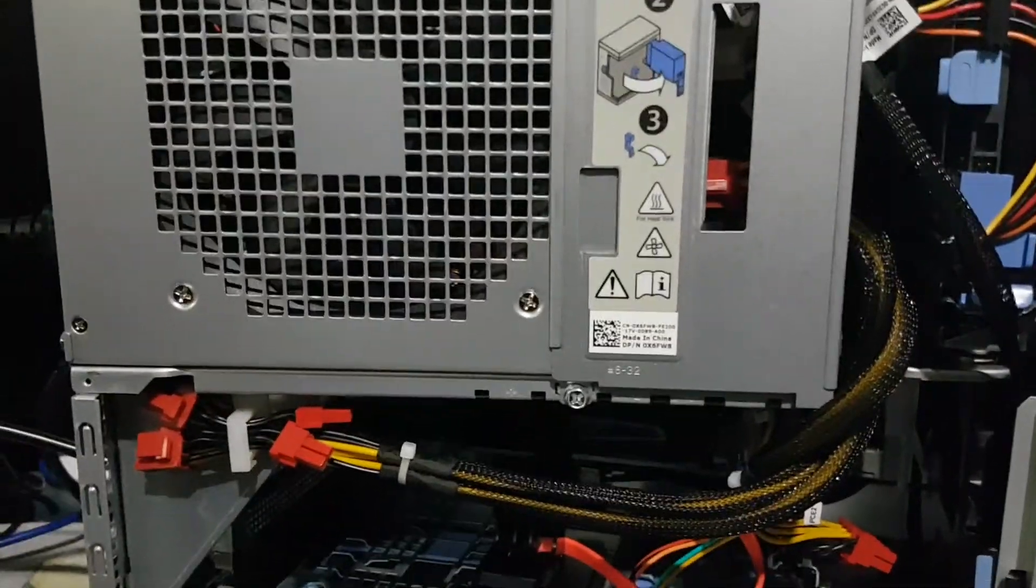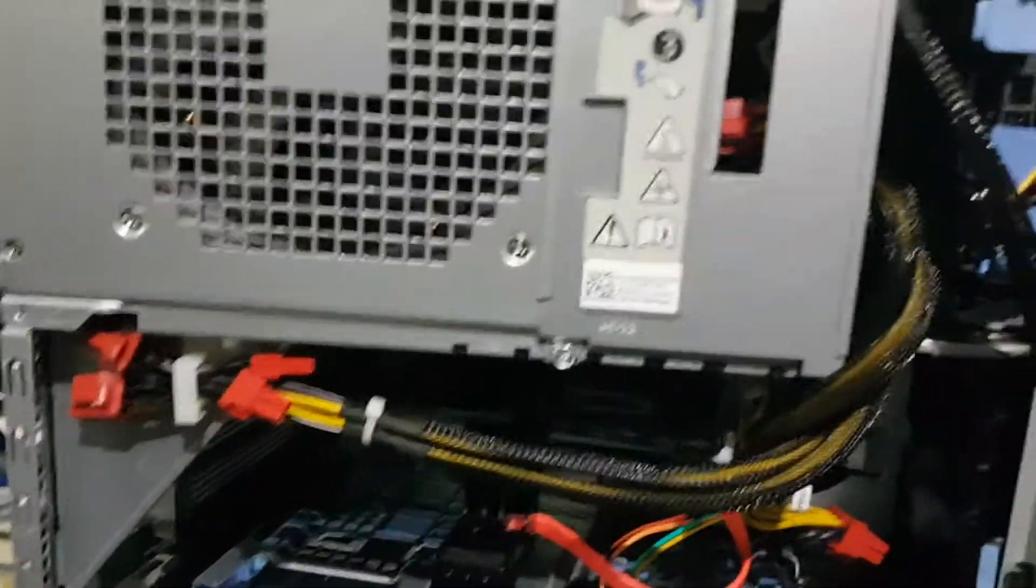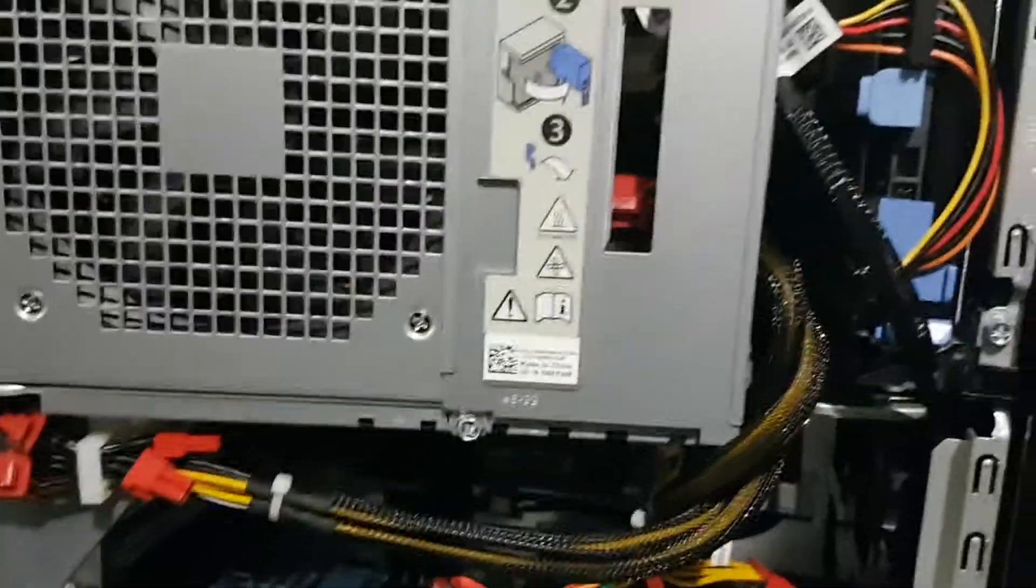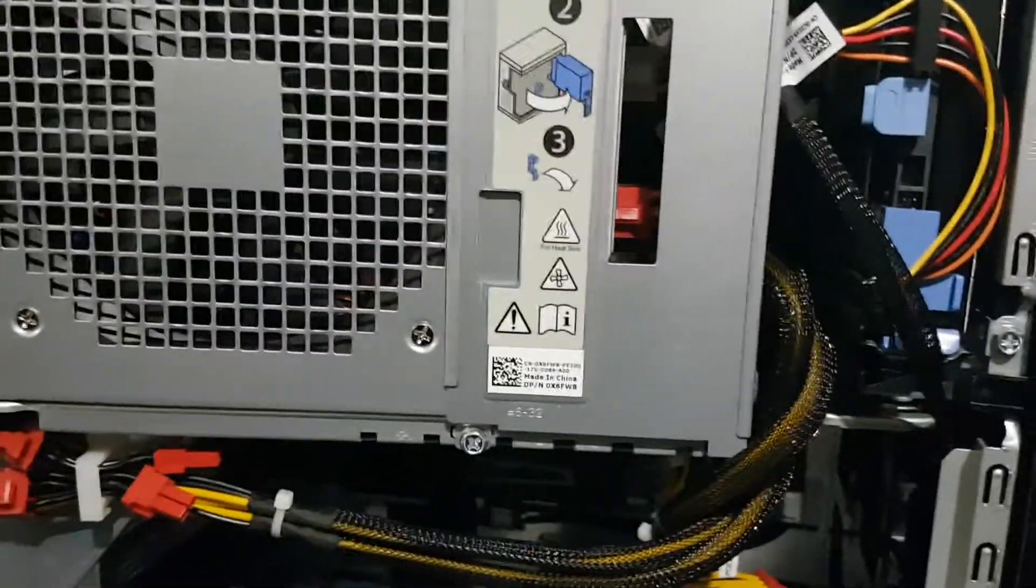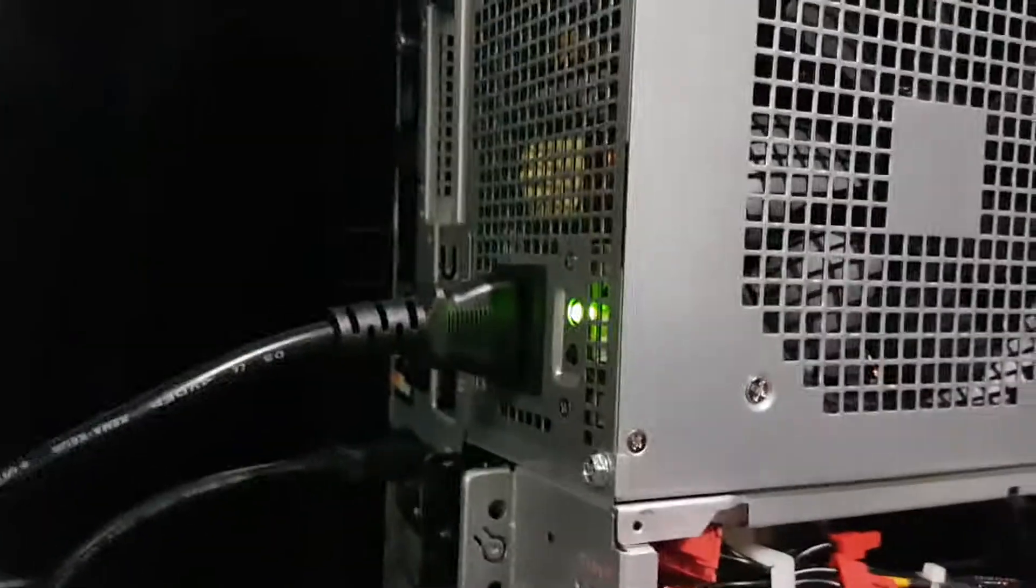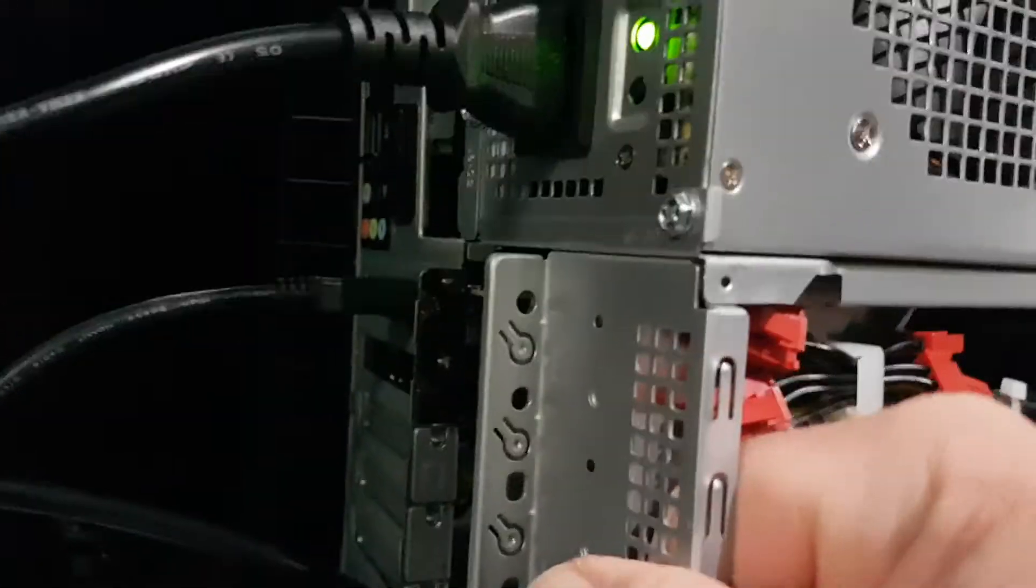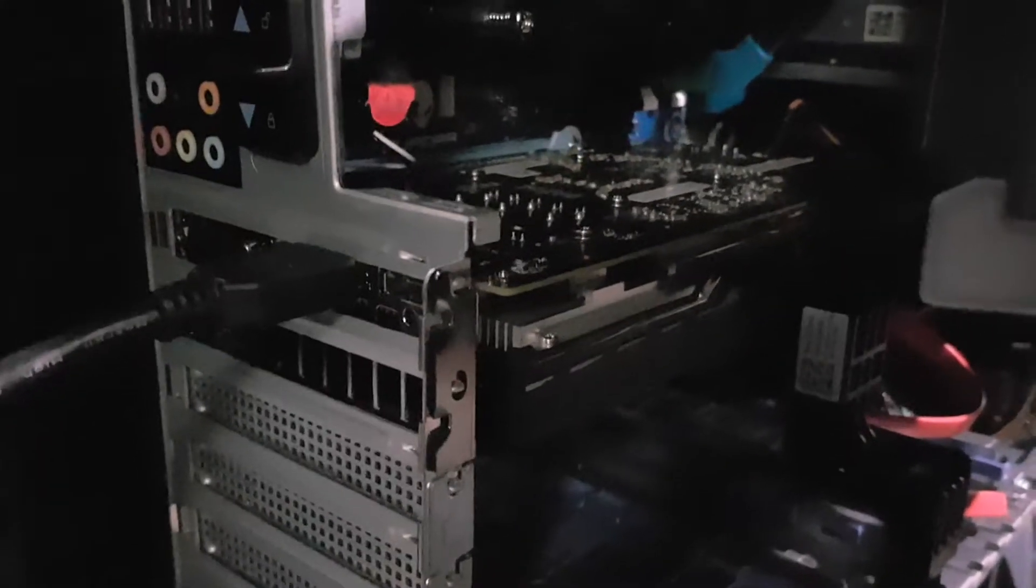This one has a Ryzen 5 5600X. Yeah, these things go pretty hard. It's going to be paired with the GPU down here, a GTX 1650 Super. Not just a regular 1650, a 1650 Super.